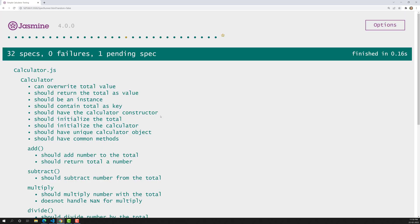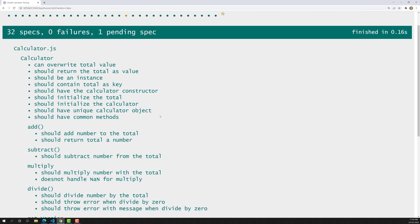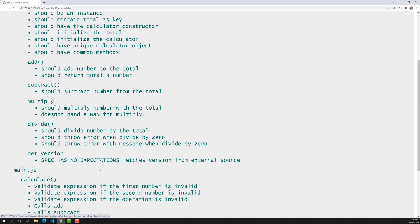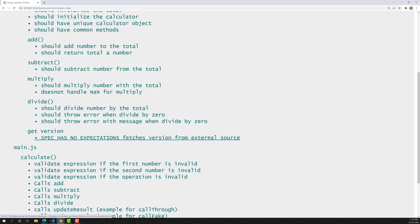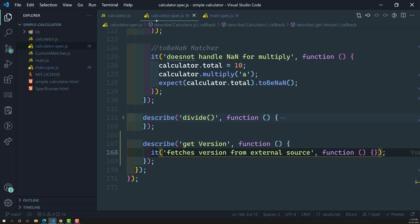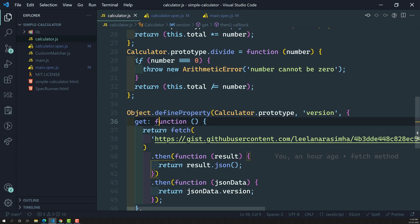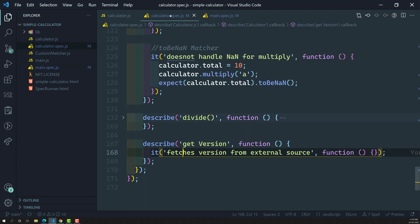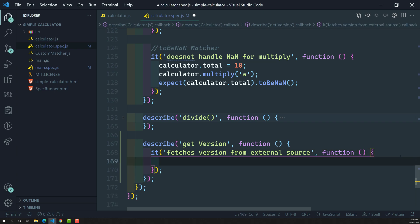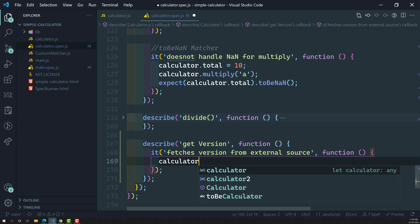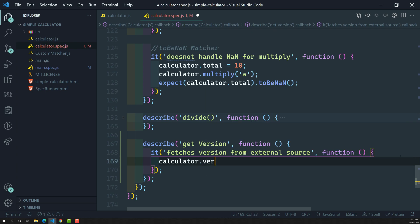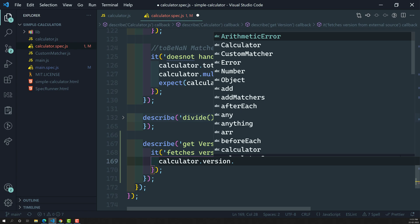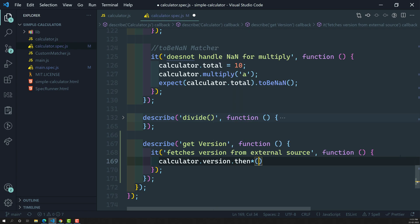I have commented out the main.spec.js spec. Here we can see the output: 'spec has no expectations — fetches version from the external resources'. So now we need to write the test case for this get function. Since this returns a promise, we need to test it in calculator.spec.js. Let's call calculator.version.then — it returns a promise, so we can use .then.